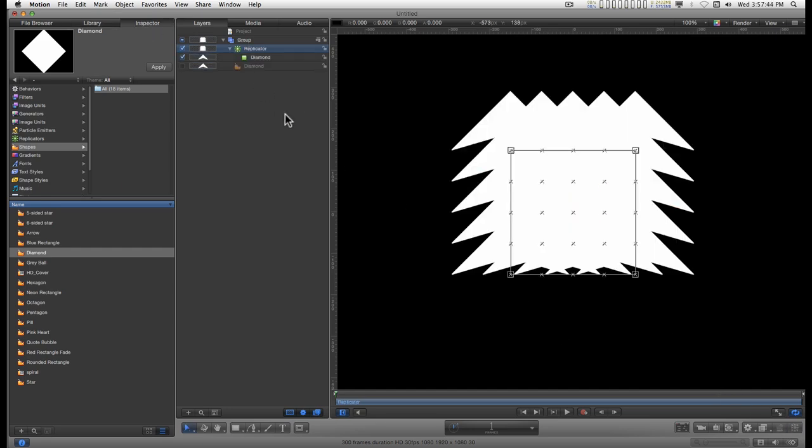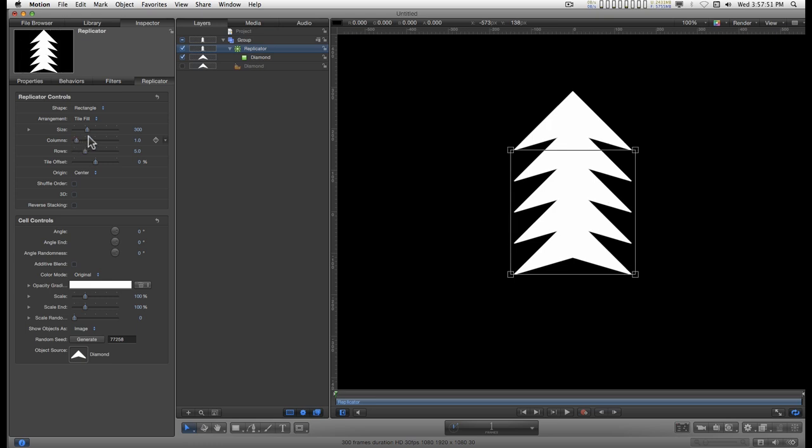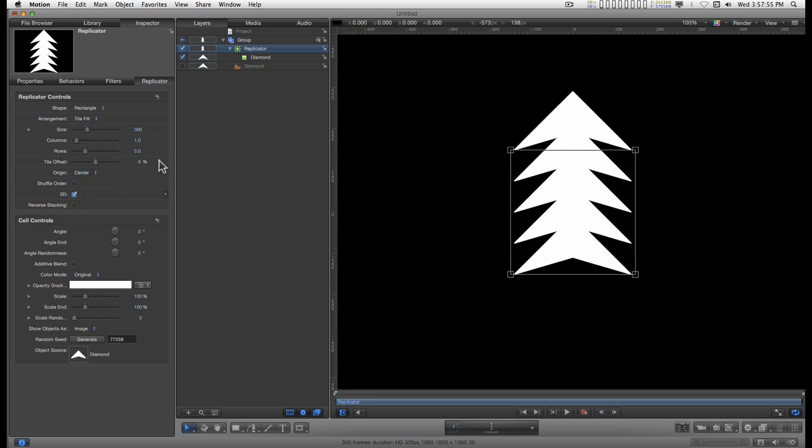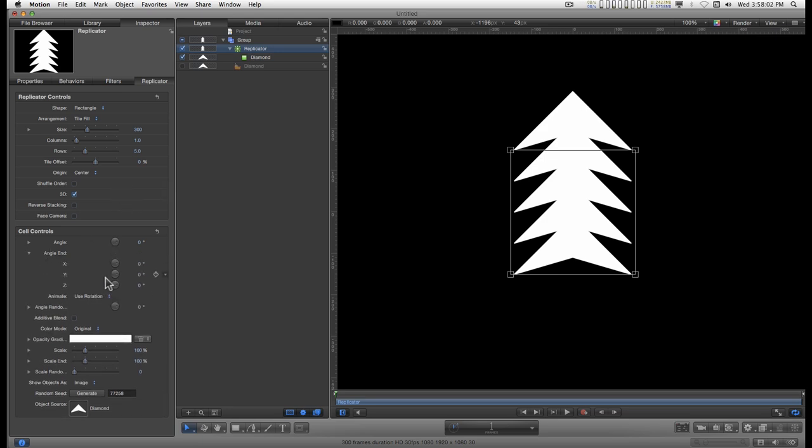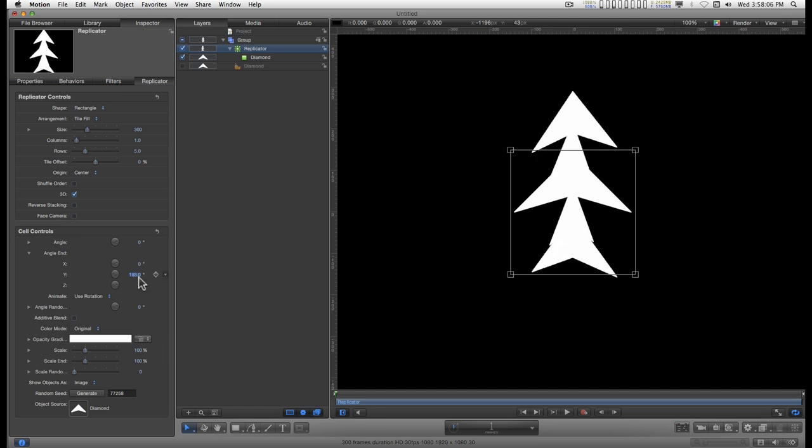In the inspector in the replicator tab, we want one column and we'll adjust the rows in a minute. I want to switch this to 3D. For the angle end, I'm just going to run this up to 1440 and just type it in.